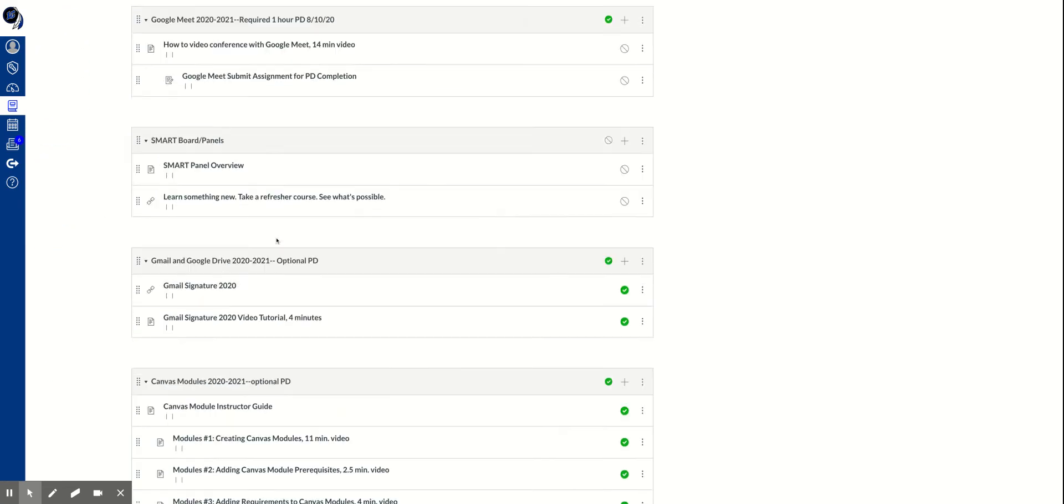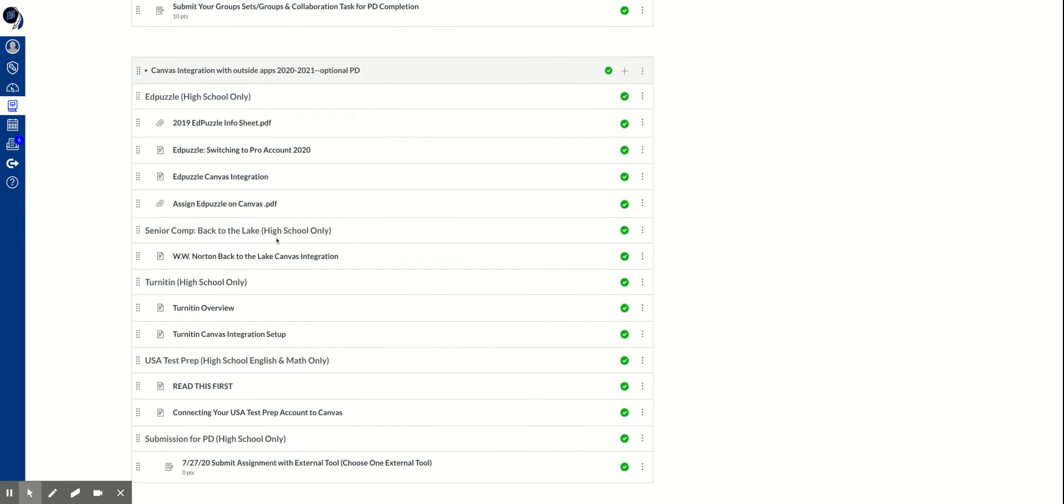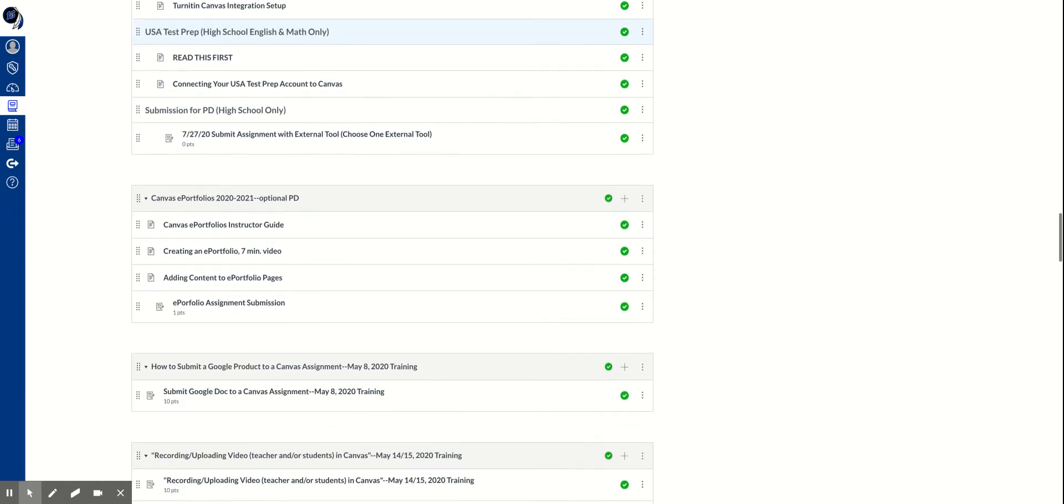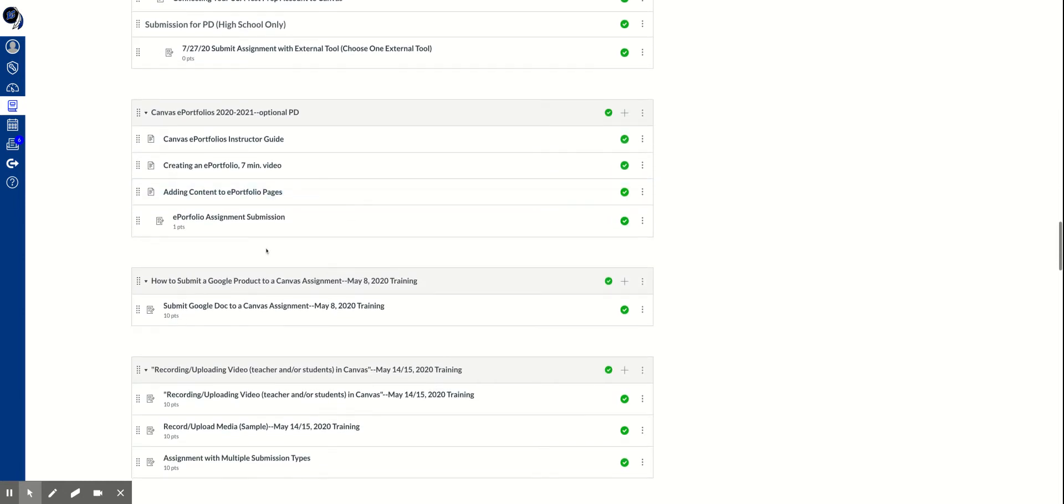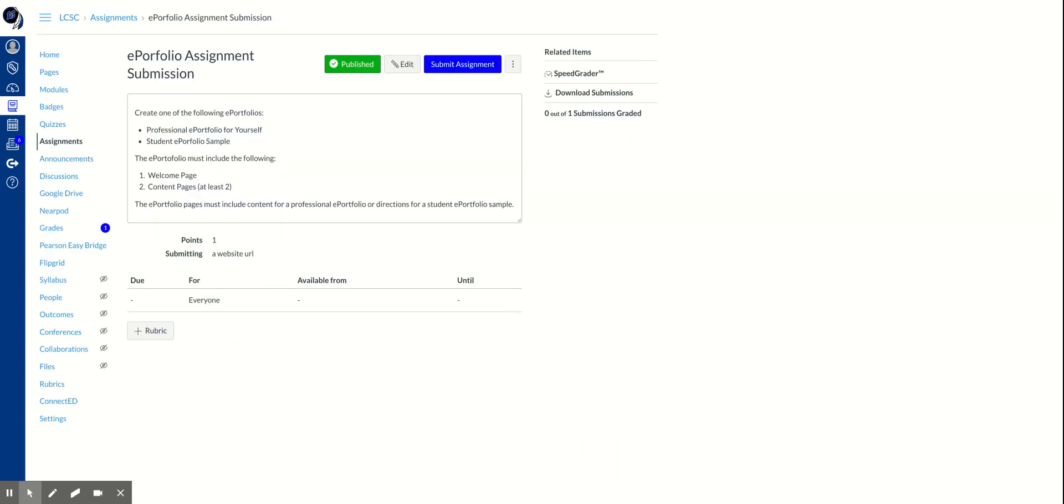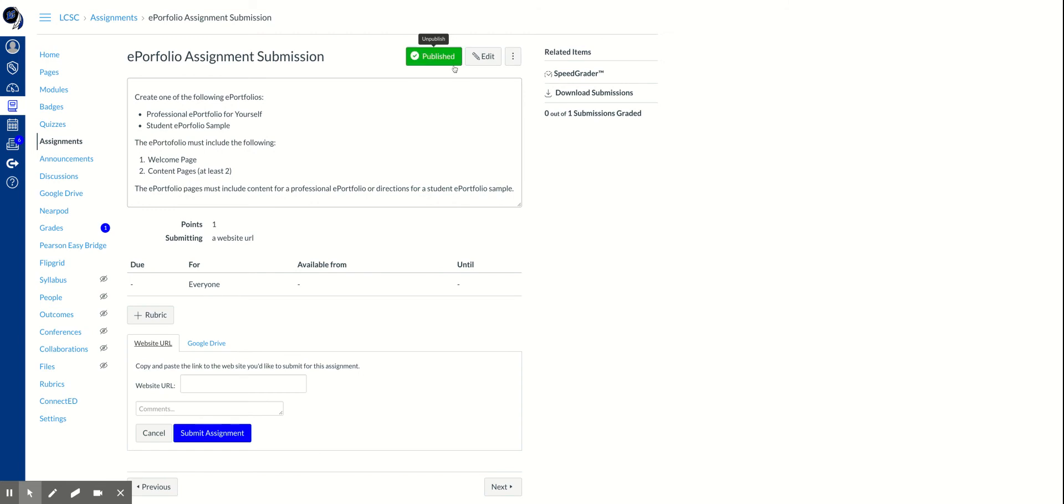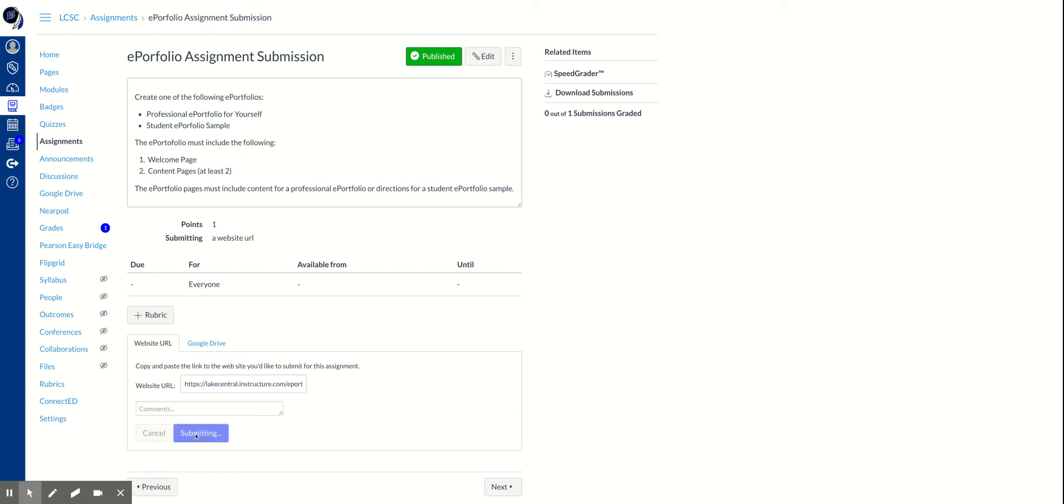And I'm going to scroll down until I see that module and click on the ePortfolio assignment submission. I'm going to click on submit the assignment. And then down here it says website URL. So I'm going to paste that link by pressing Control V or right clicking and pasting it in there. And I'm going to submit the assignment.